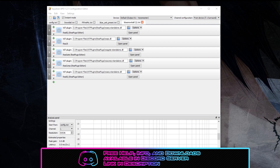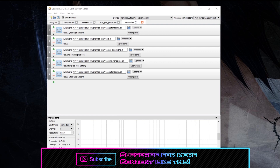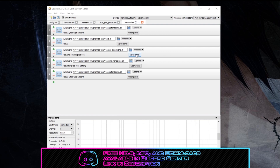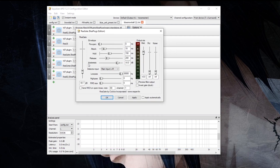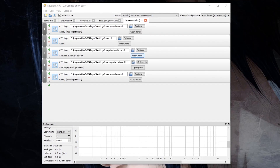Depending on fan noise, keyboard noise, or mouse noise in your environment, you may need to adjust the noise gate in Equalizer APO. The third item down is your noise gate — hit the Open Panel button. The thing to adjust is the threshold on the left, currently set to negative 50.7 decibels. That means everything below negative 50.7 dB will not be heard on your microphone. If you're still hearing fan noise, turn that threshold up a little higher. If you're not hearing fan noise and your voice is coming through clearly, leave everything else the same.